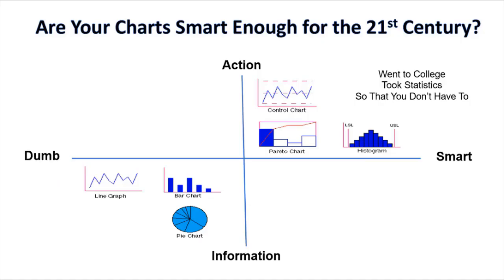Are you still using line, bar, and pie charts from the last century? You might want to consider control charts, Pareto charts, and histograms. Smart charts for the 21st century.